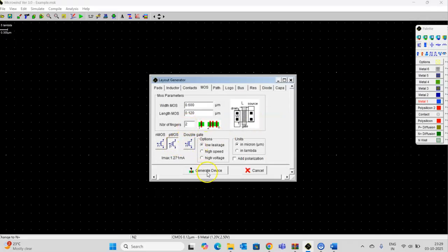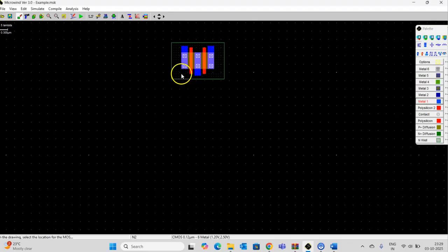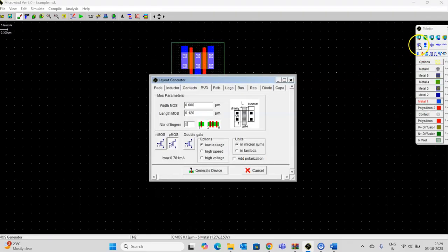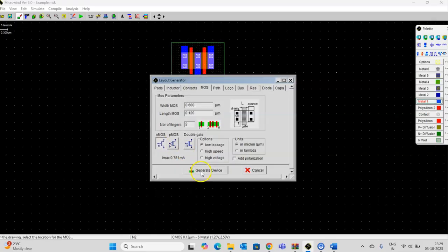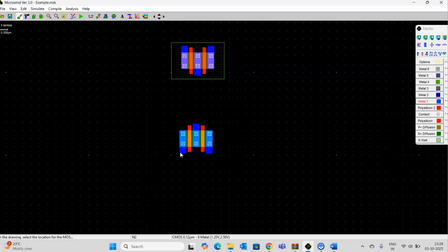I have taken 2 PMOS transistors. Generate the device. And 2 NMOS transistors. I have taken 2 NMOS transistors.